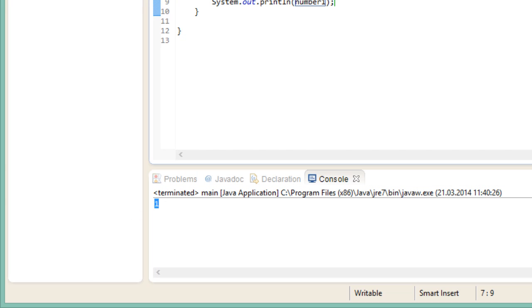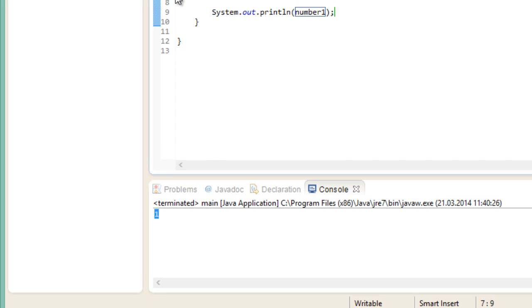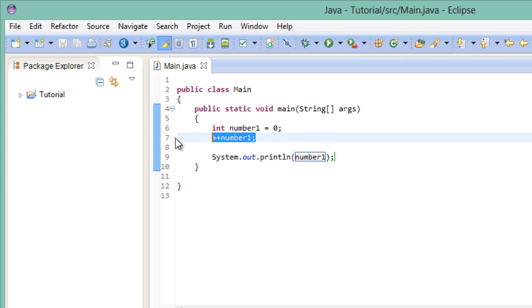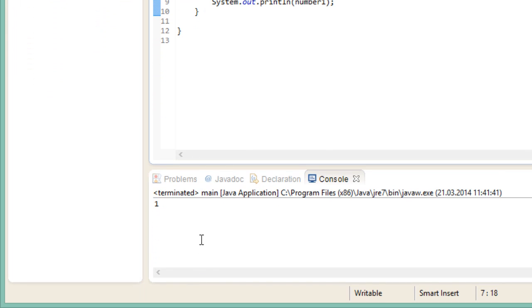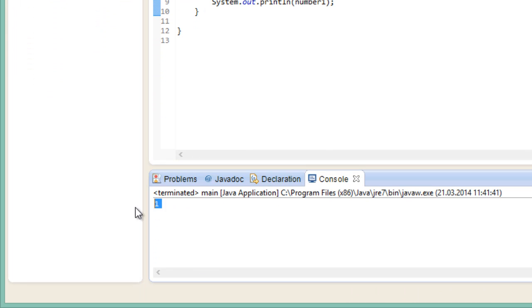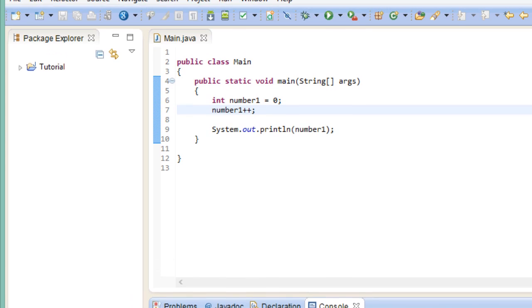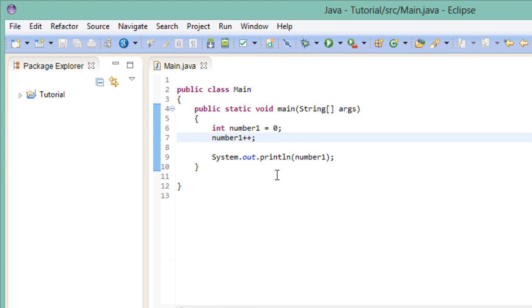Another way we could have achieved the same thing is by using the post increment operator. It would look like this. Again, if I run this, we would get the same result. So what's the difference between the pre and post increment operators? Well, let's say we have a second variable and call it number2. We assign the value 10 to it.